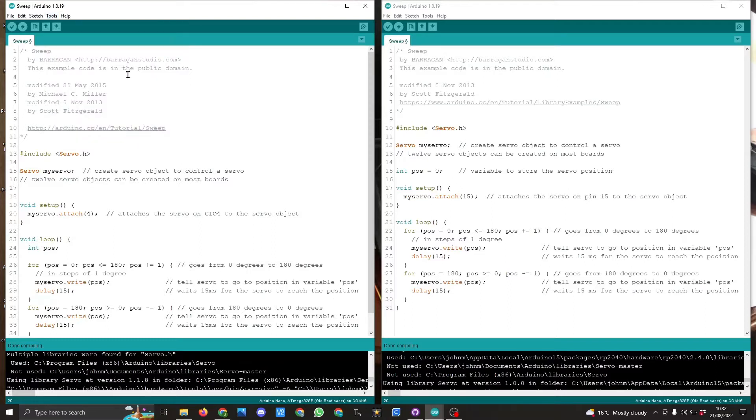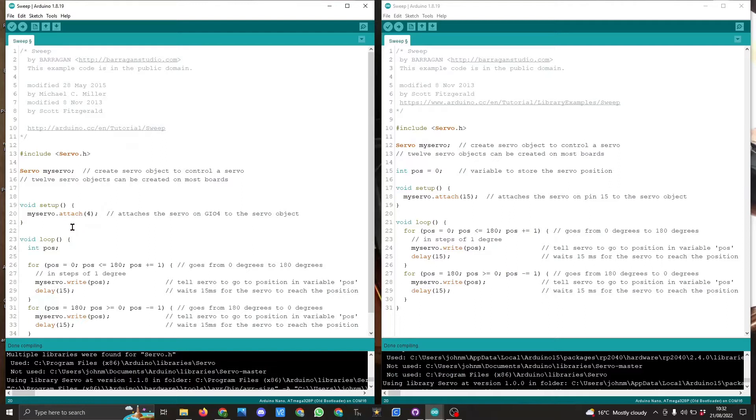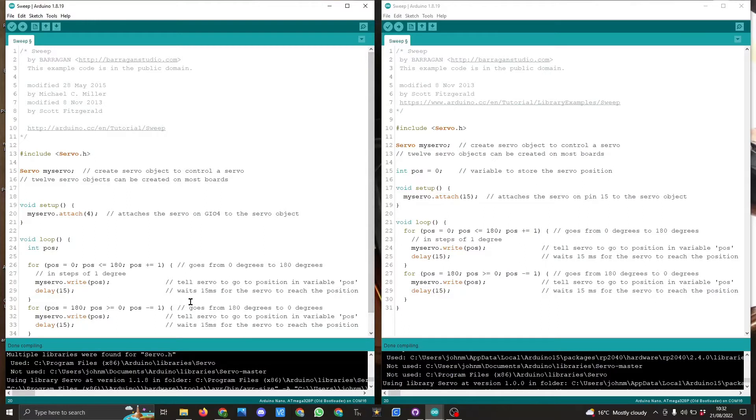The only difference between the sketches: on the Arduino Nano I've got the servo attached to pin 4, and on the Raspberry Pi Pico I've got it attached to pin 15. The for loops are the same. There is only a slight difference between the dates and that is the only differences in the code.